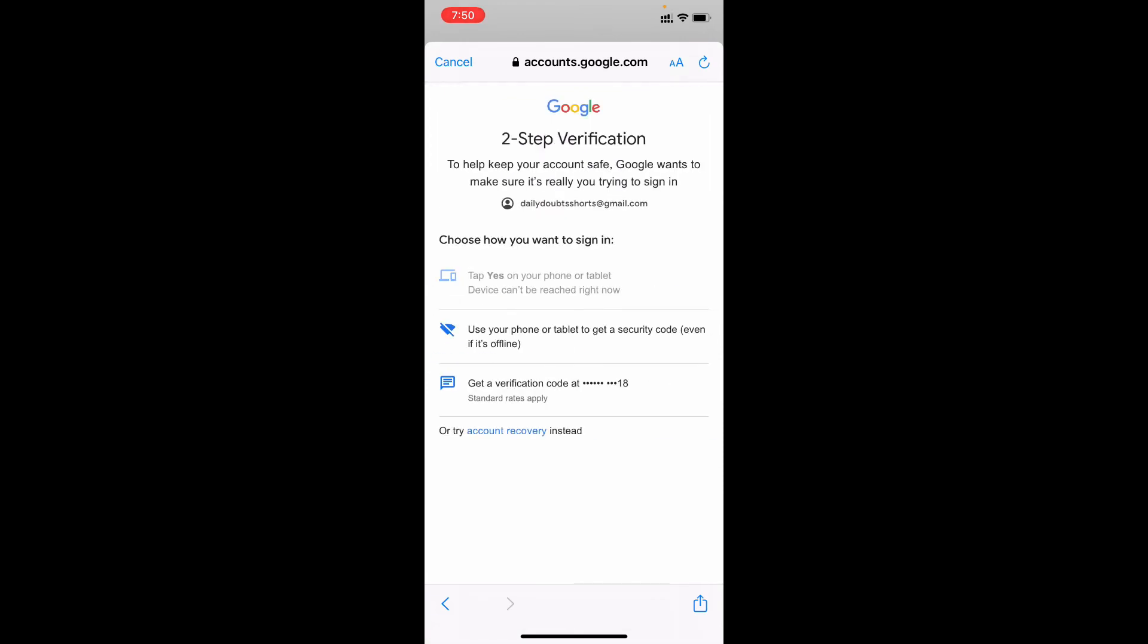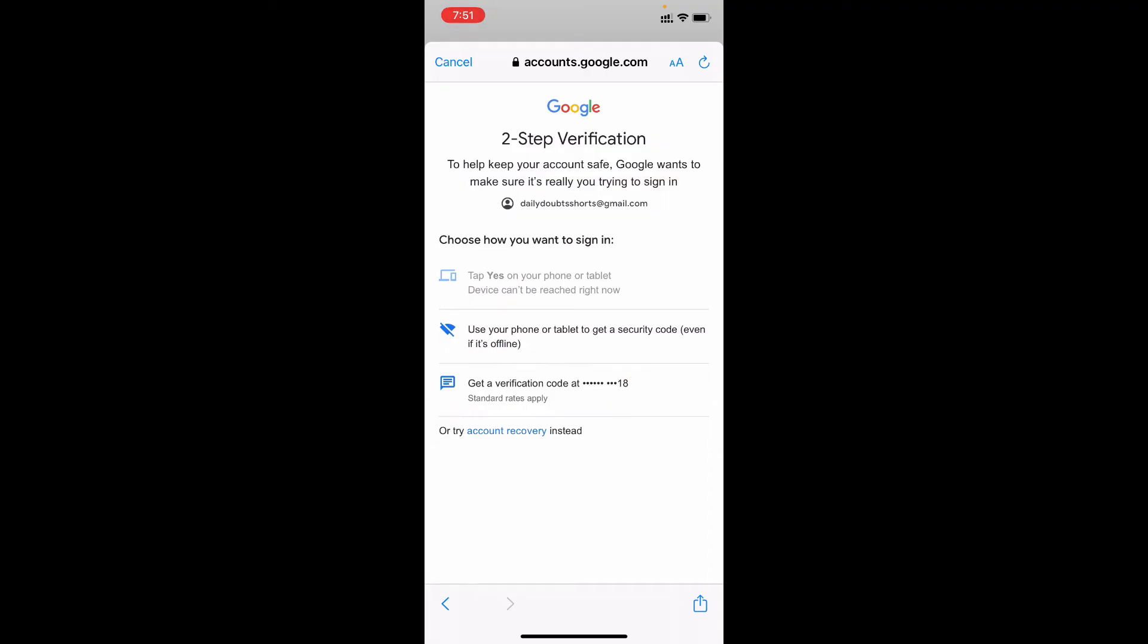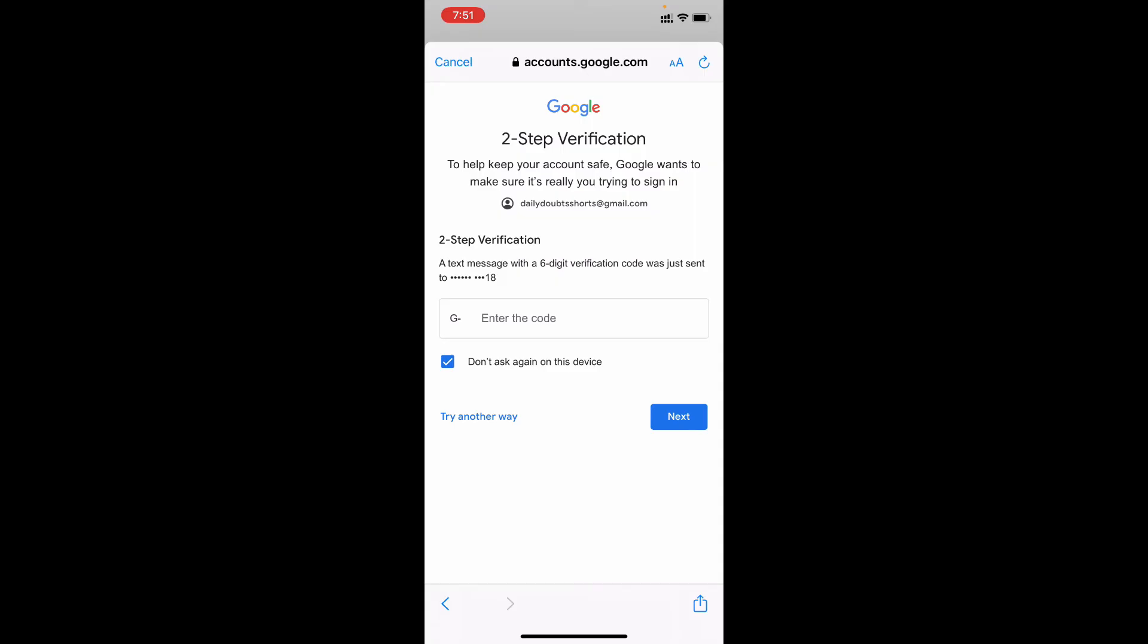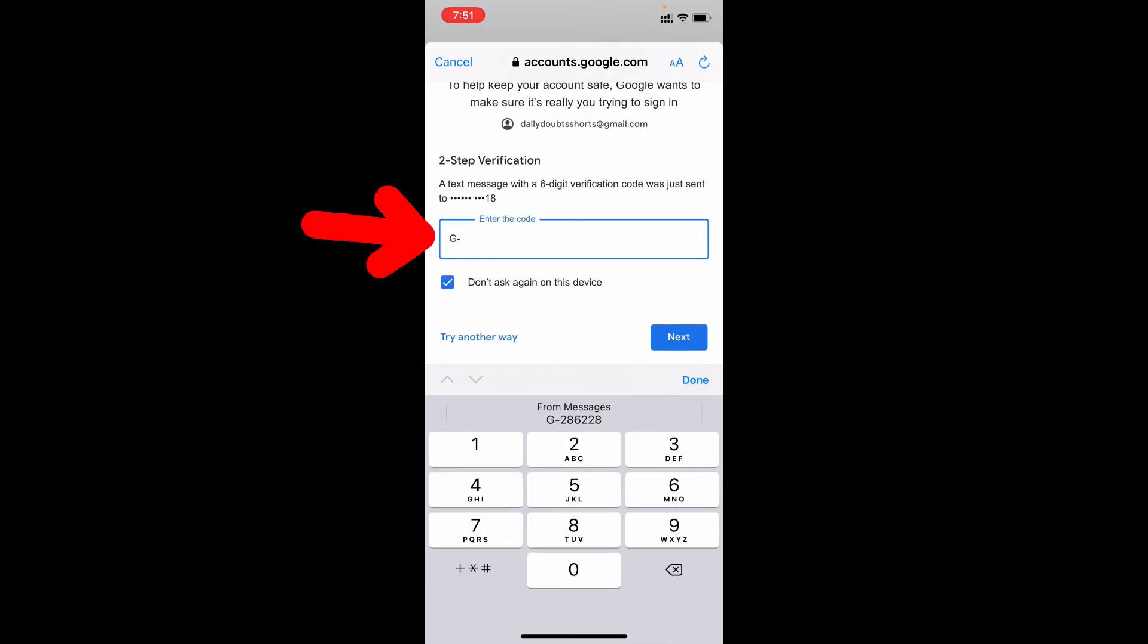For now, I turned on two-step verification, so it asked to verify me. I choose get a verification code on phone number. Then your code will be sent to my phone number. I need to enter that here.